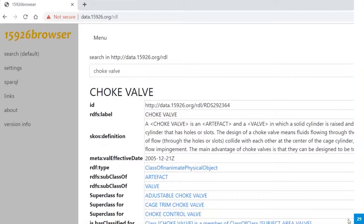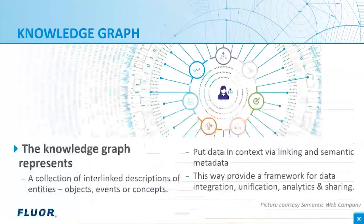The choke valve class is presented. The ID is the address by which you can reach this page — you can also use this in so-called SPARQL queries. SPARQL is a kind of SQL query language for the semantic web. It is an HTTP address, and that is why it is called linked data. The label is the name of the class; there is a definition. The effective date is the date of the last change of the class object. The class is a subclass of 'artifacts' and of 'valve,' so it has two parent classes. Then follows the list of subclasses of the choke valve — subclasses are a specialization.